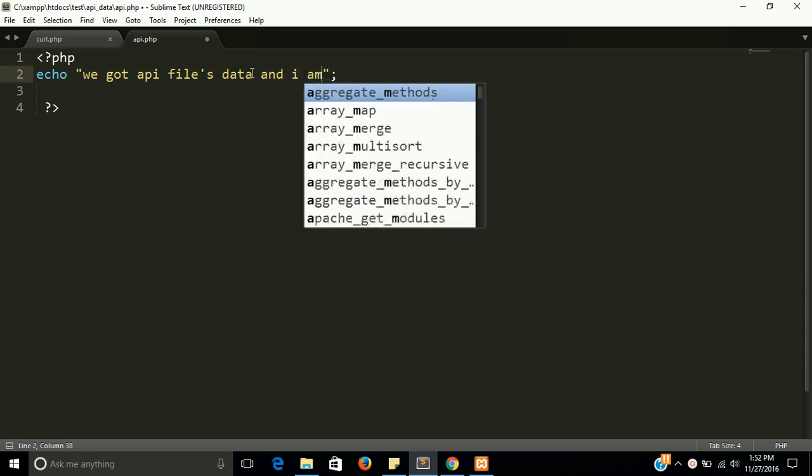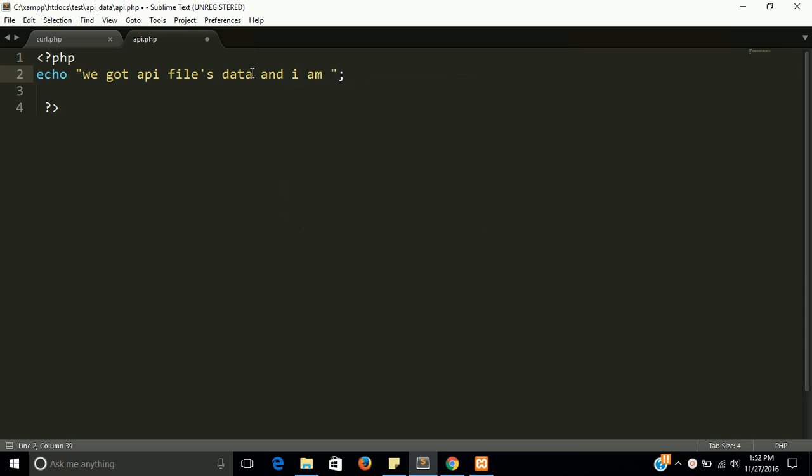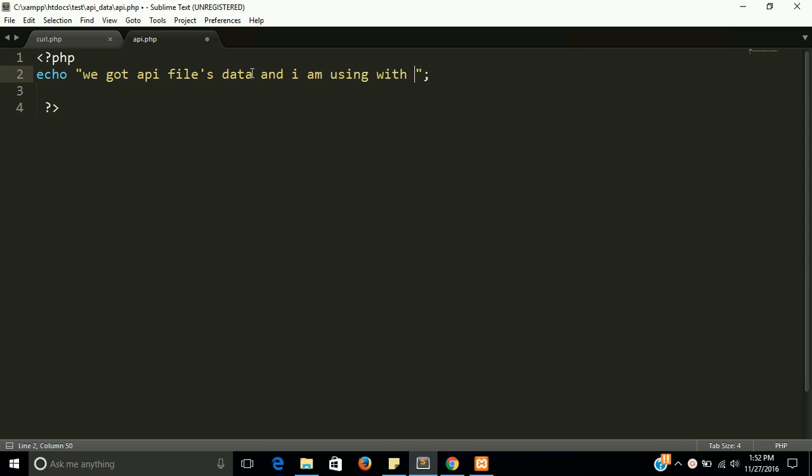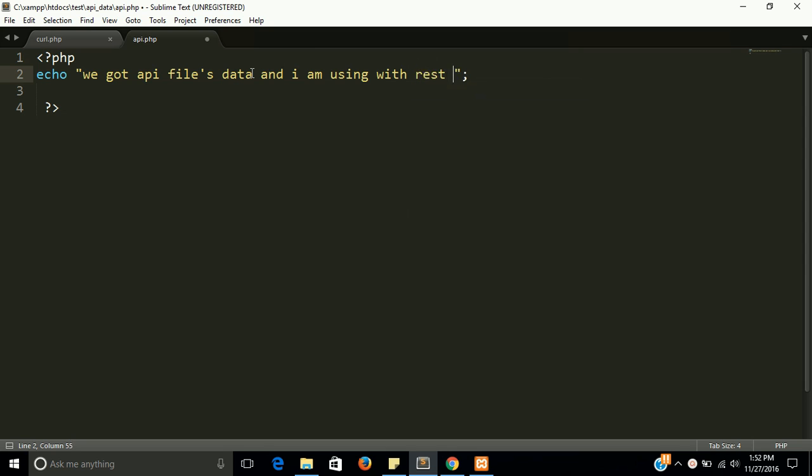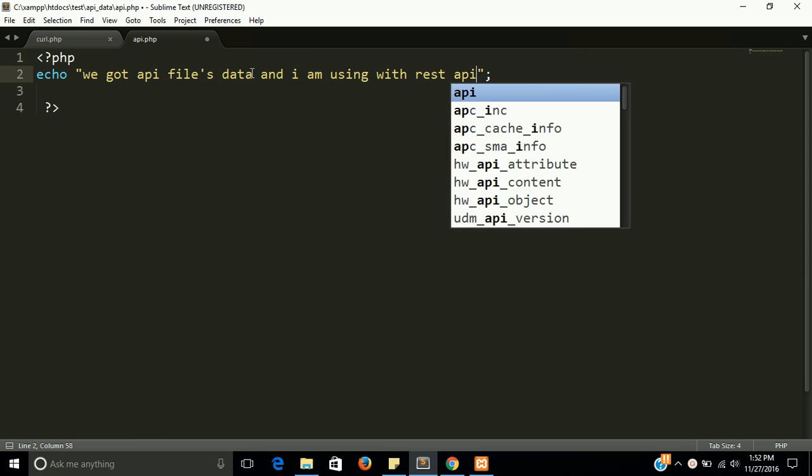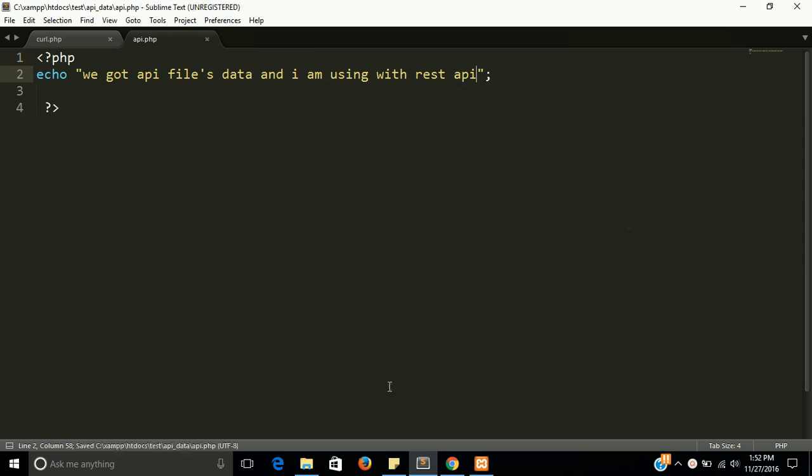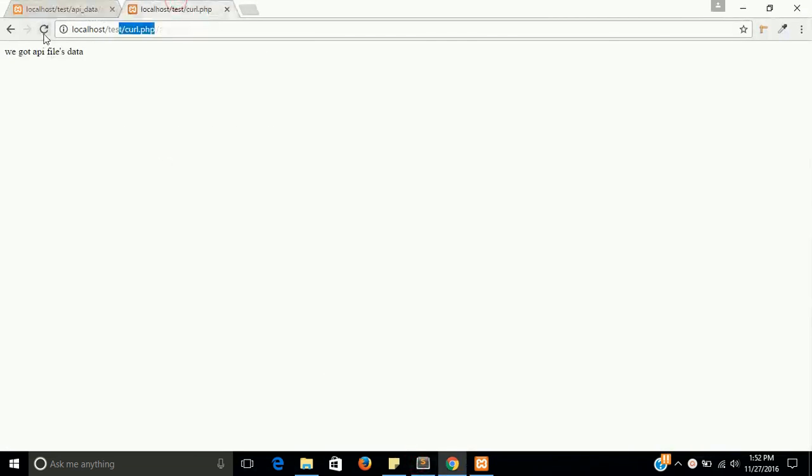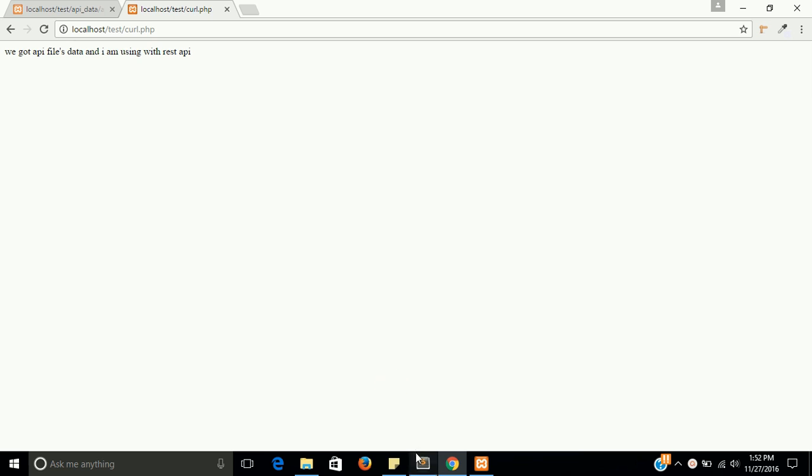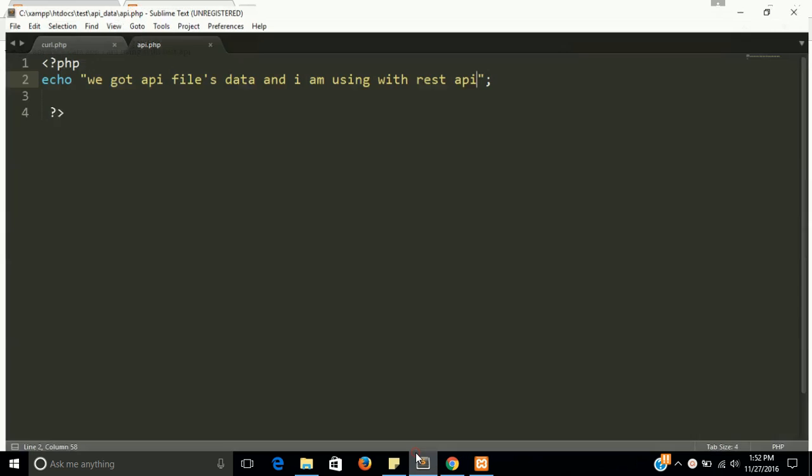Let's change some data here in the api file. I am using with REST API. Let's check. Here, yes, you get new data.